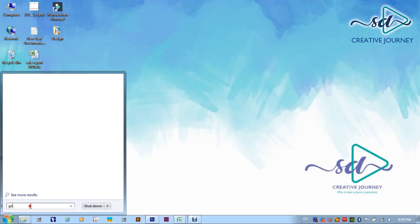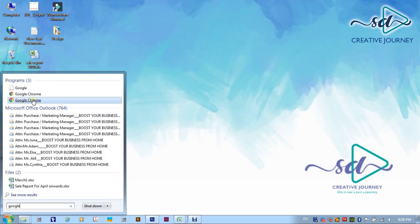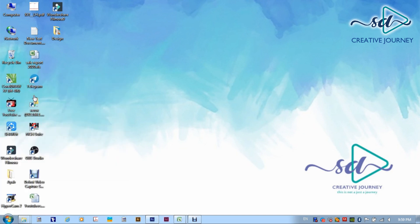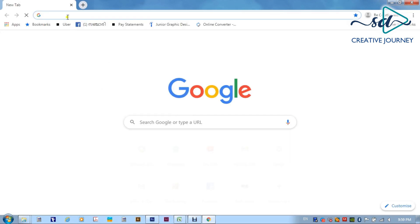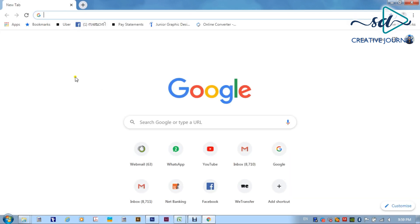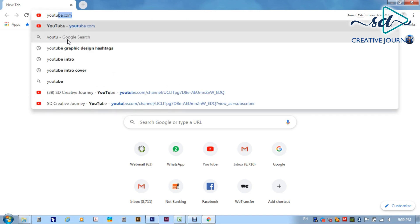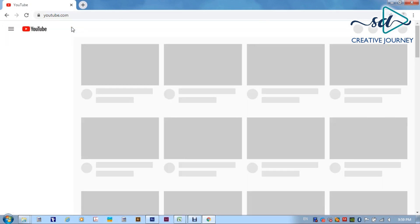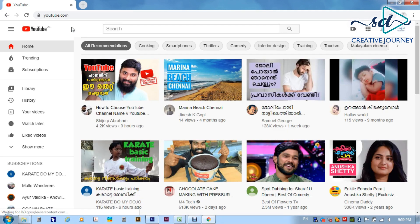Let's go to the video. We will open Google. We will open YouTube. We will open our YouTube channel. Now, my YouTube channel is open.